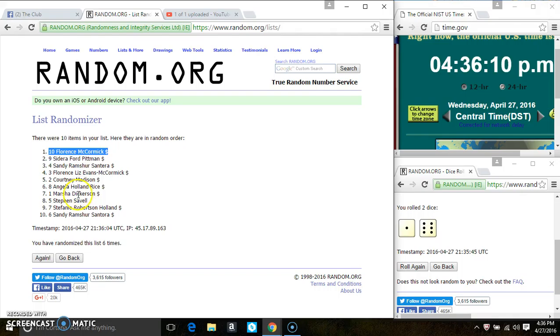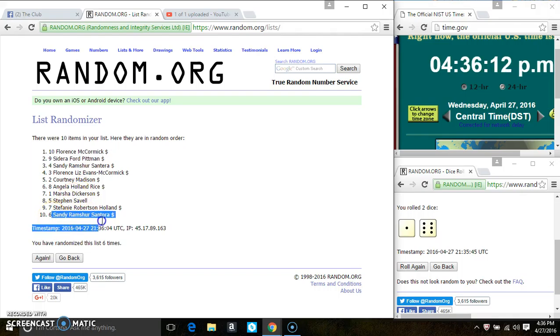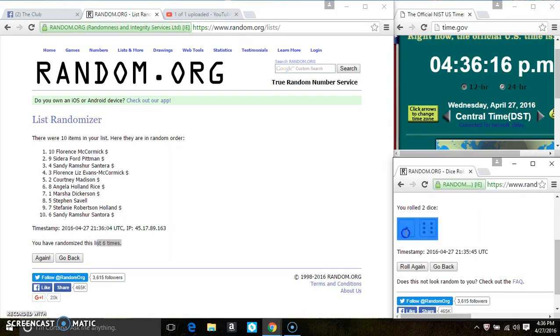Ms. Florence McCormick is on the top. Ms. Sandy Santora is on the bottom. Randomized 6 times. The dice call for a 7.